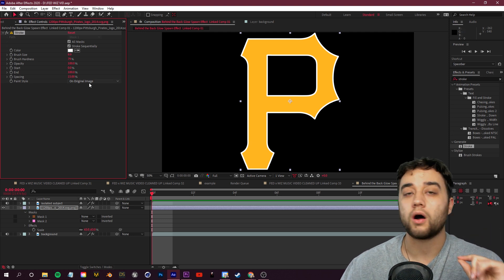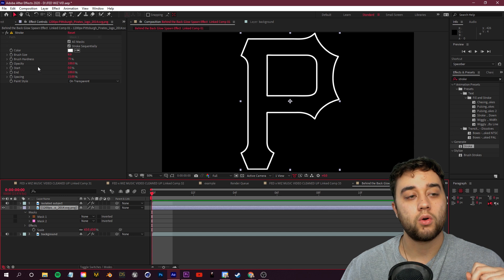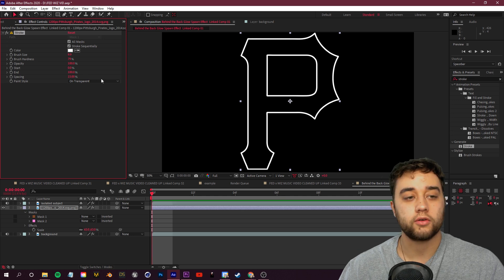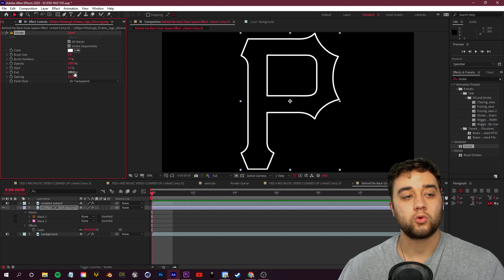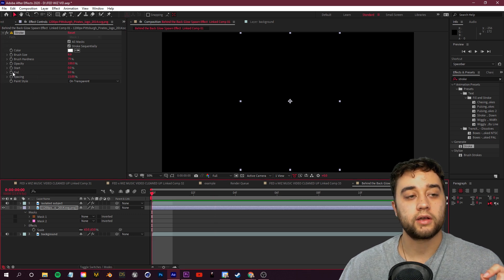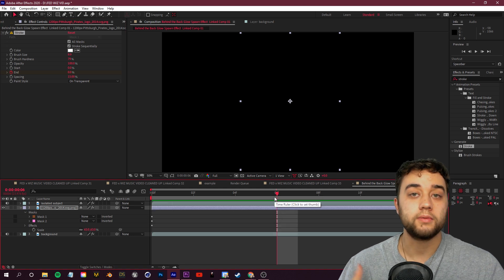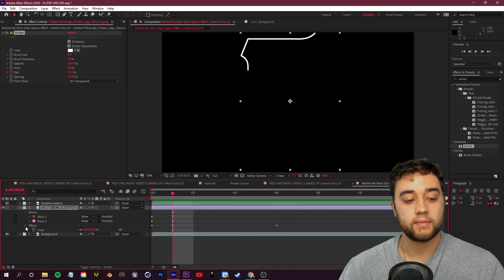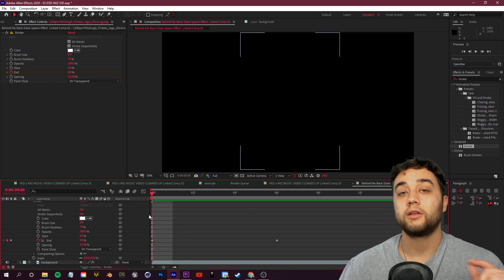To set up the animation, go to the beginning of your timeline and find the 'End' value under the Stroke effect. Cranking it left or right creates the stroke draw-on effect. Set End to zero percent and click Toggle Animation to create a keyframe. Drag a few frames forward to where you want it fully visible and set End to 100. Now you'll see the logo drawing in — if it's too fast, drag the keyframe out to slow it down.